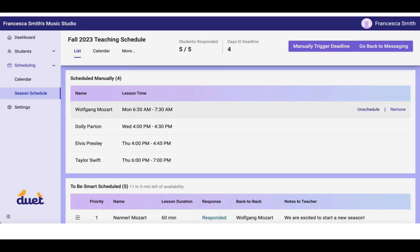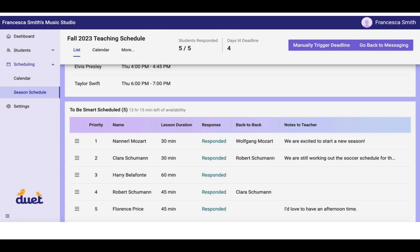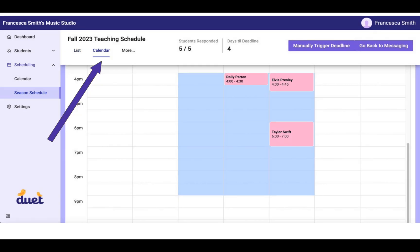And you can see now that the Scheduled Manually students are up at the top, while those who have responded to the form are down on the bottom. Eventually, your list should look like this with everybody responded. That means that the system has collected lesson time preferences from everybody in the system. It has also noticed that some students have siblings and that they should be put back-to-back with their siblings. It's also collected any notes that the parents have sent you.